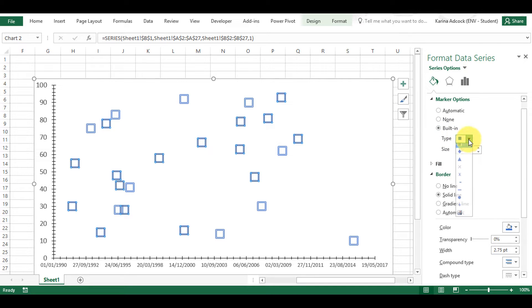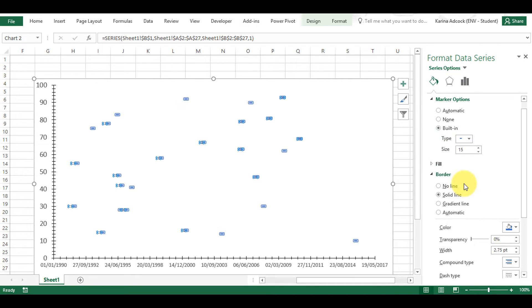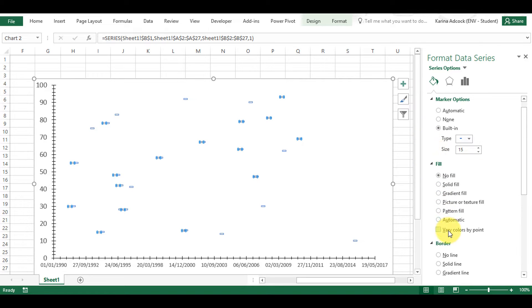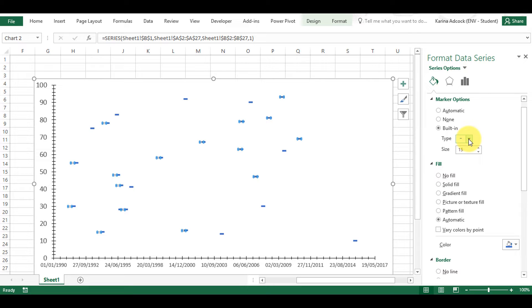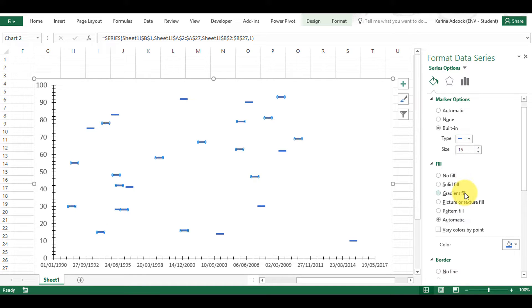I also have the option of a little dash. I'm going to change the border back to automatic and the fill back to automatic — that's what the little dash looks like. There's also a larger dash as an option.